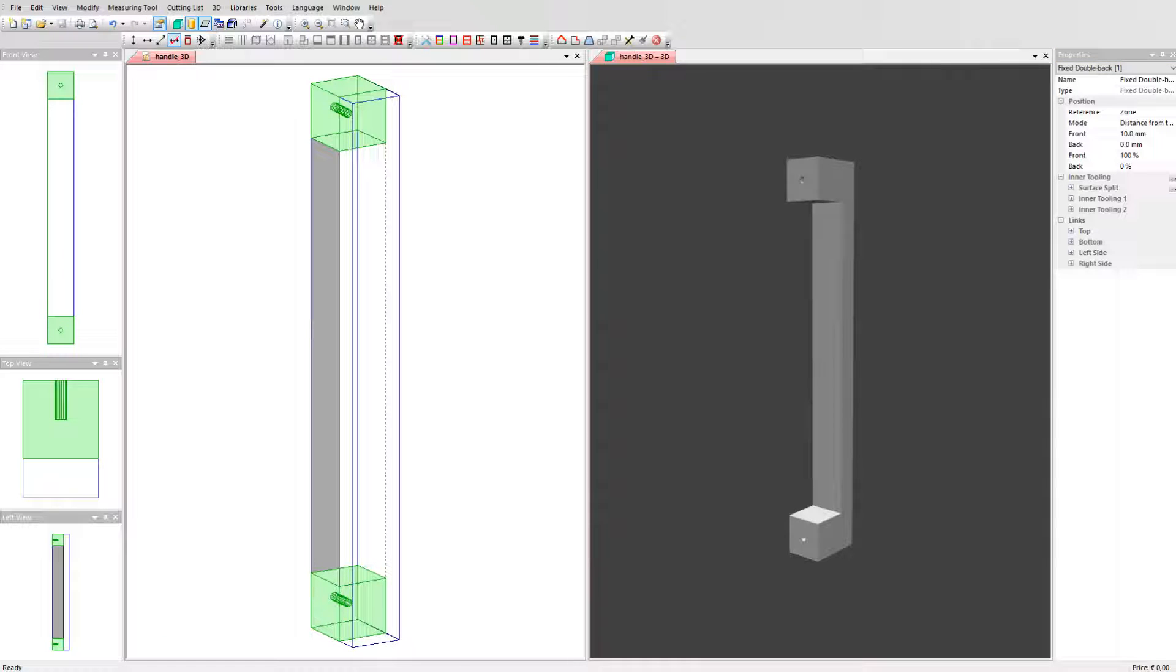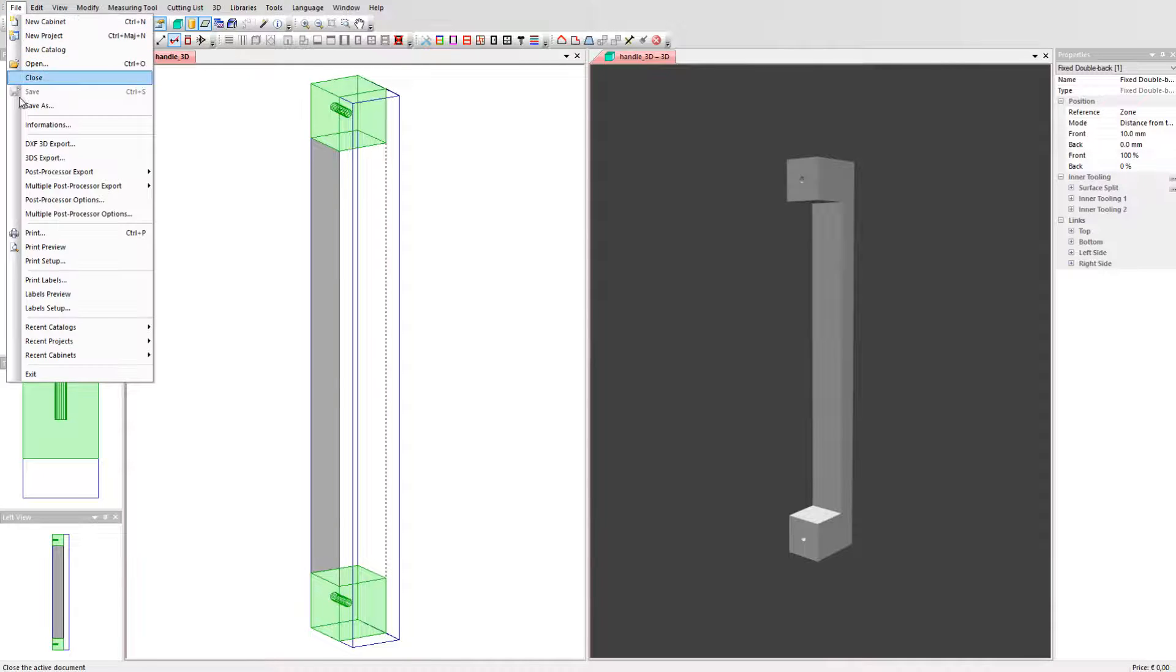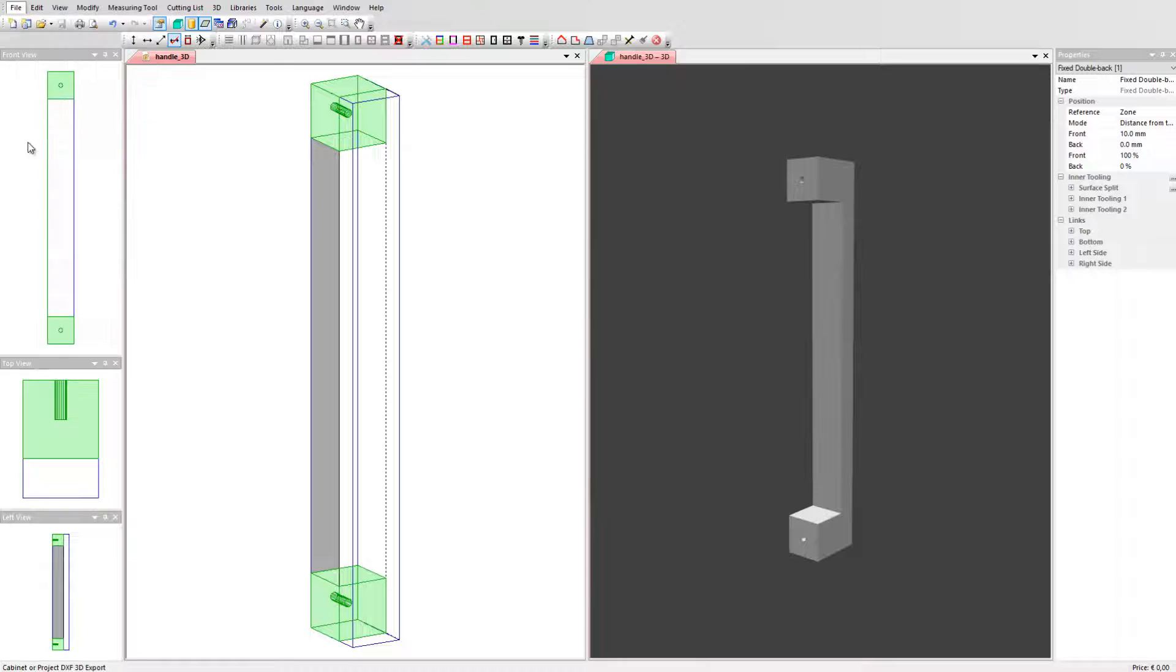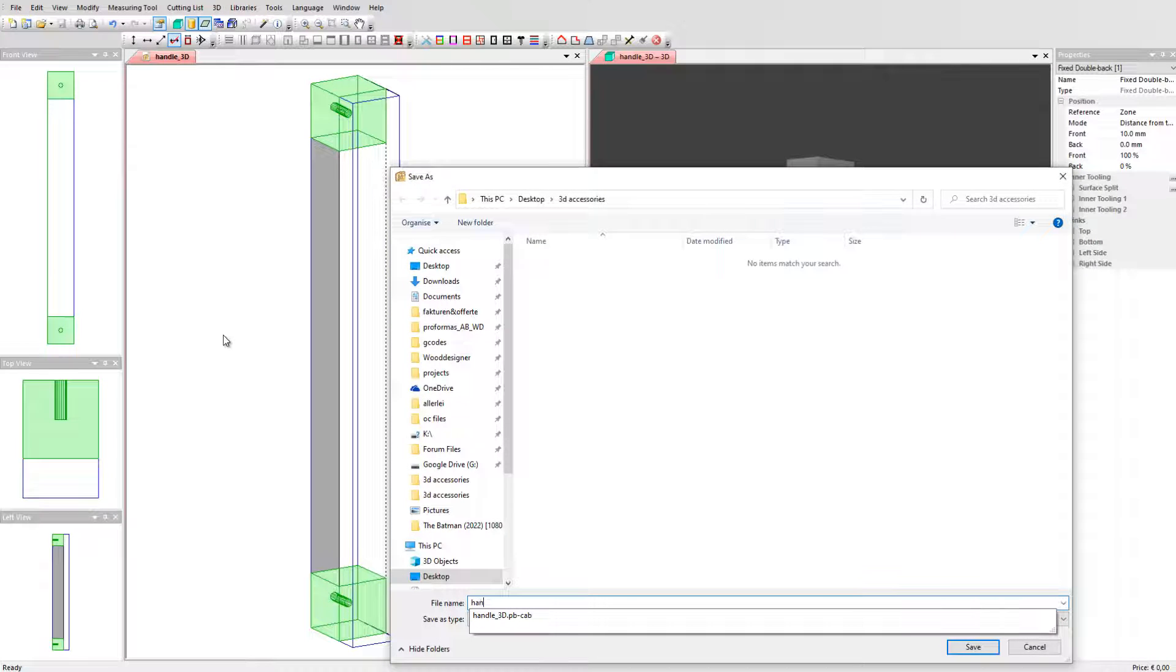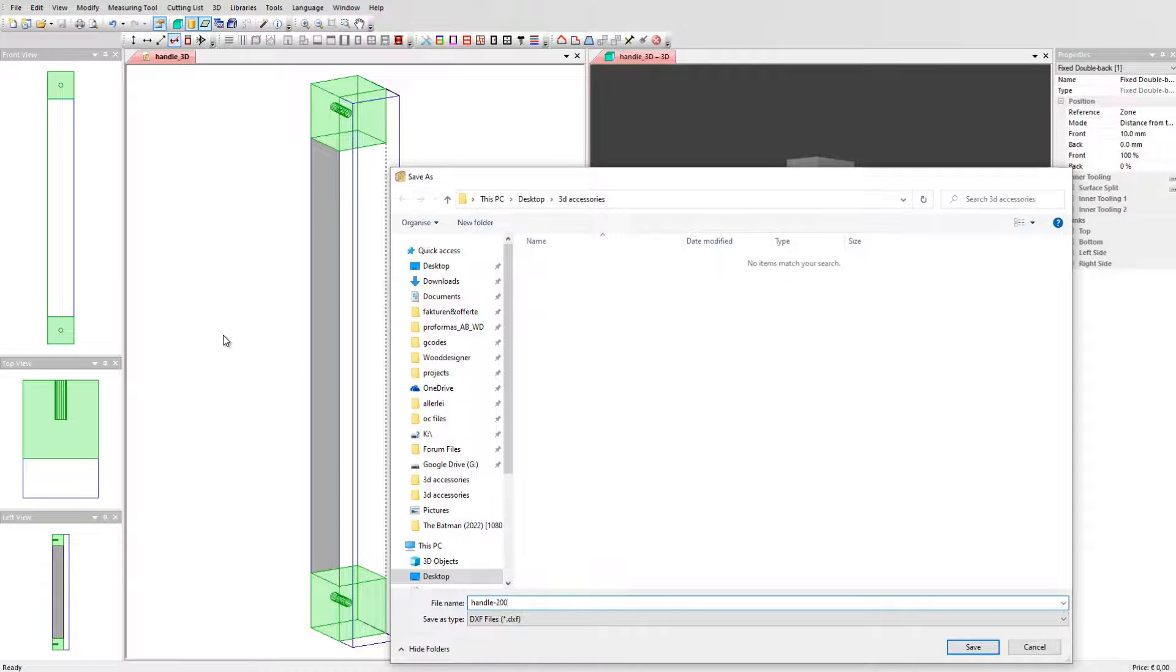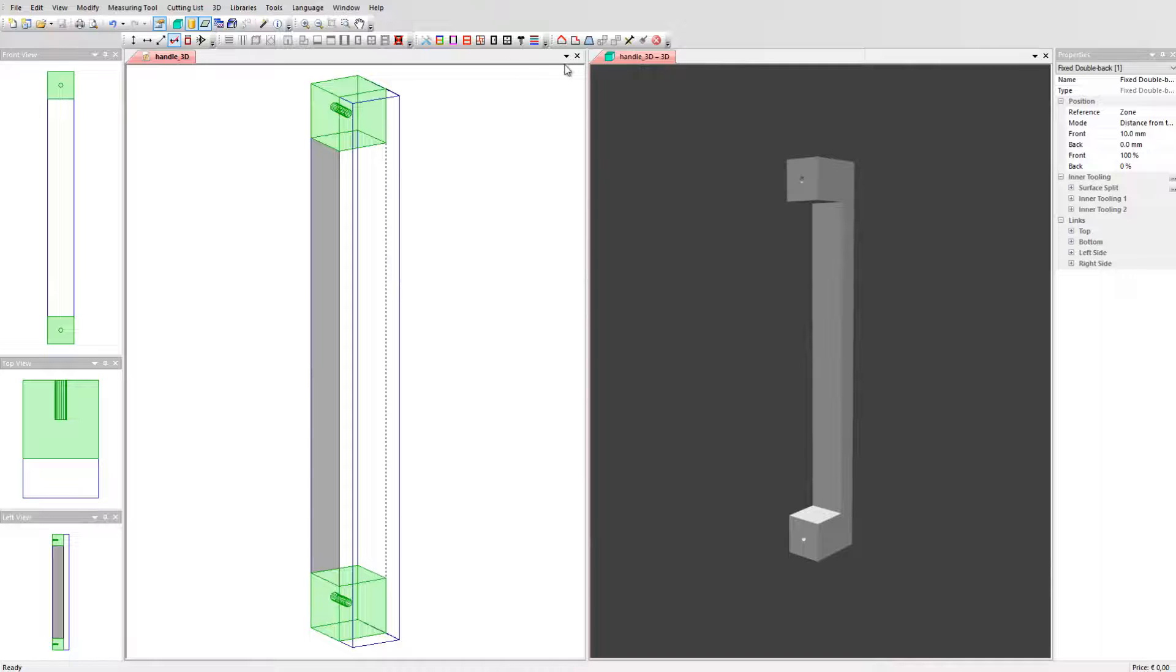To be able to import this handle in Polyboard as a 3D object we need to export it as a 3D DXF. Go to file and select DXF 3D export and save the file for example as handle 200. Close the cabinet.